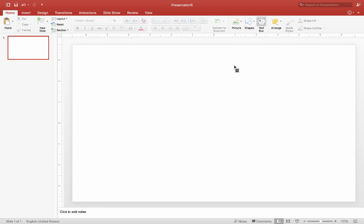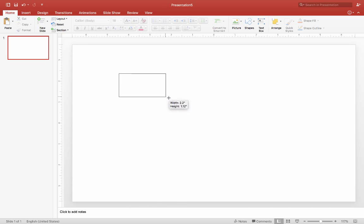After you click the Text Box button, move your cursor to a place on the canvas where you want your text box to be. Click, hold, and drag your cursor to create the text box.